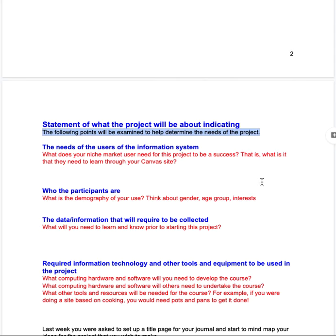I'm suggesting keeping the headings because that's what I'm looking for when I come to assess. The section is about the needs of the user of the information system — so what does your niche market user need for this project to be a success? That is, what do they need to learn through your Canvas site?